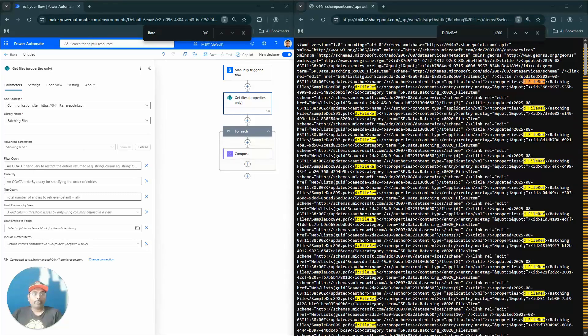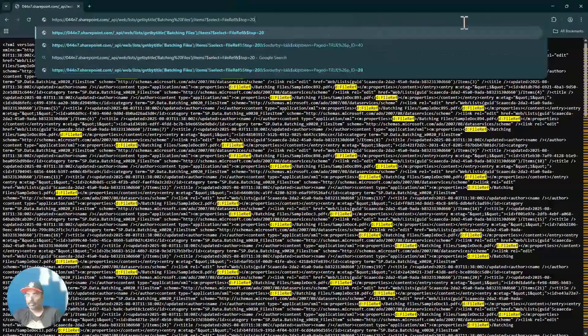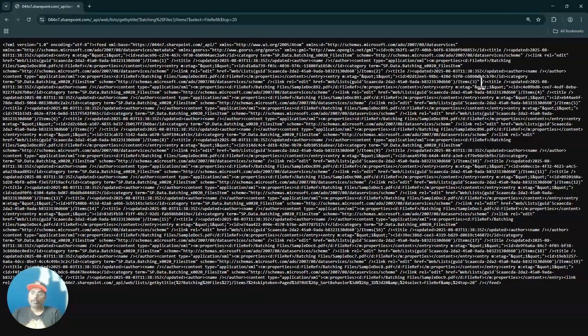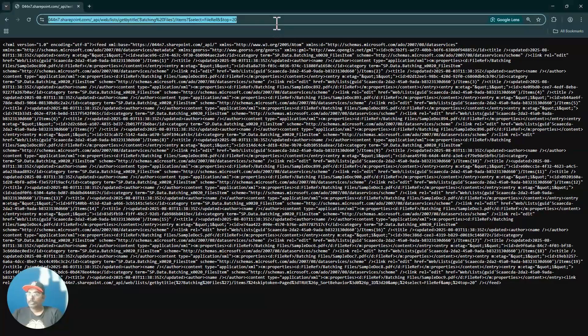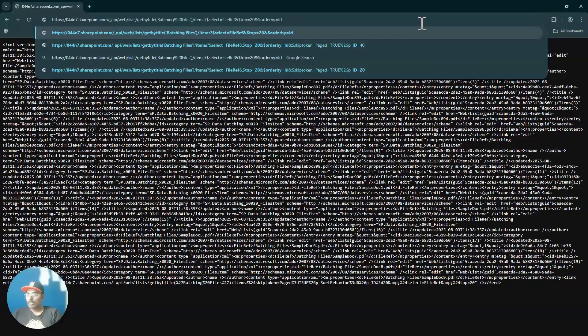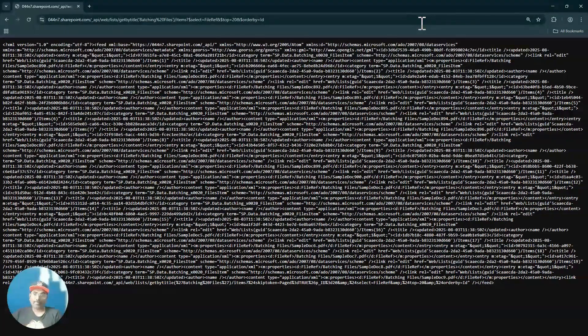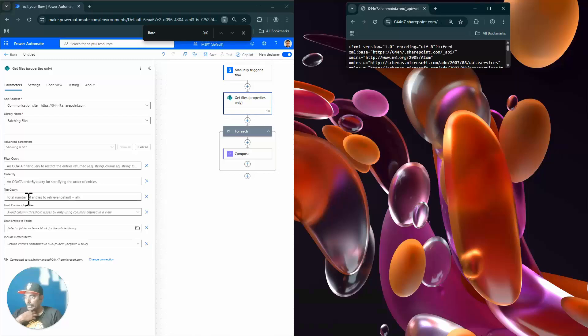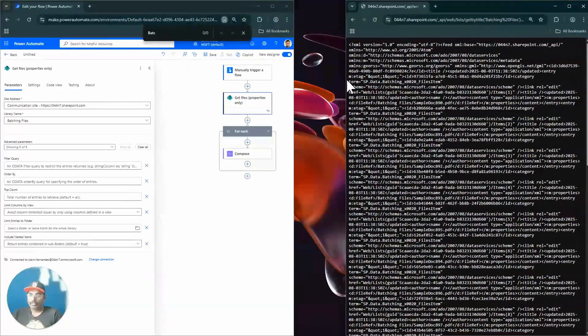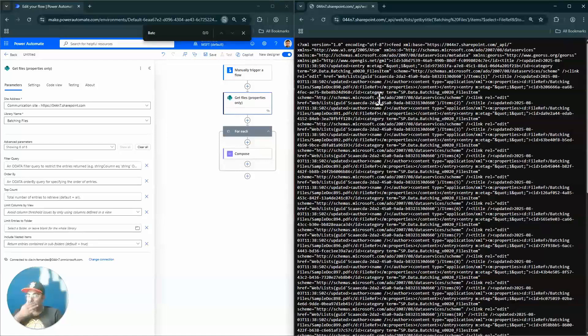Getting back to IDs — if I want the top 20 IDs, I append `&$top=20` and it returns just the top 20. I can also order by IDs using `&$orderby=id`. So we've now understood `$select`, `$top`, `$orderby`, and limiting views — this gives a solid basic understanding of how the REST API works.